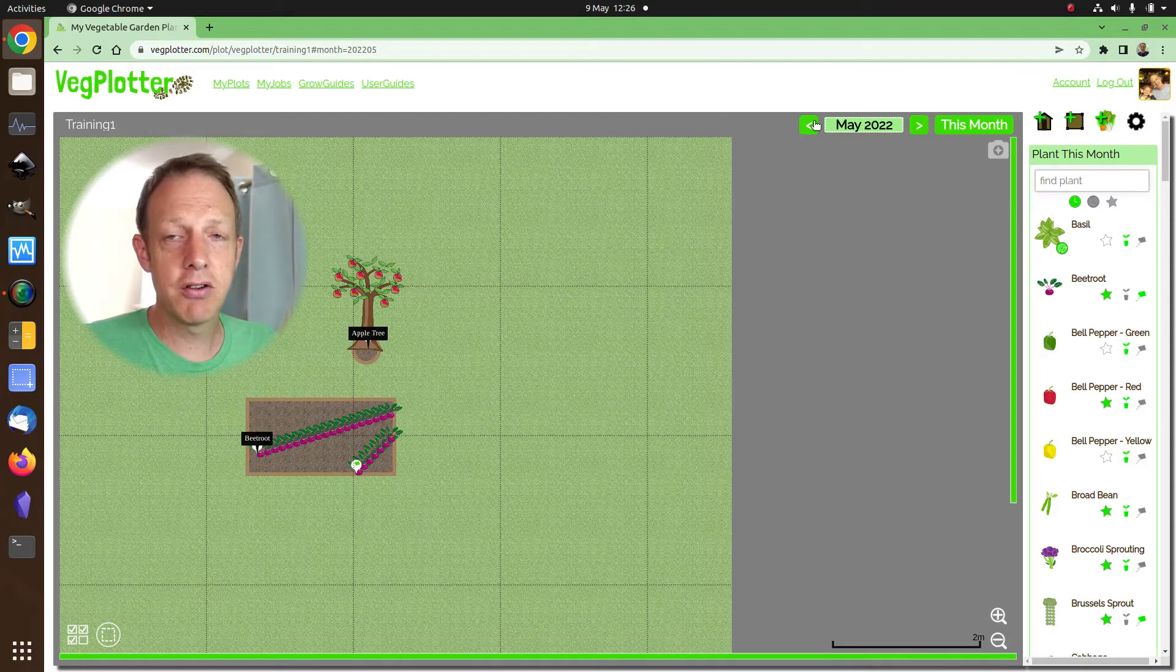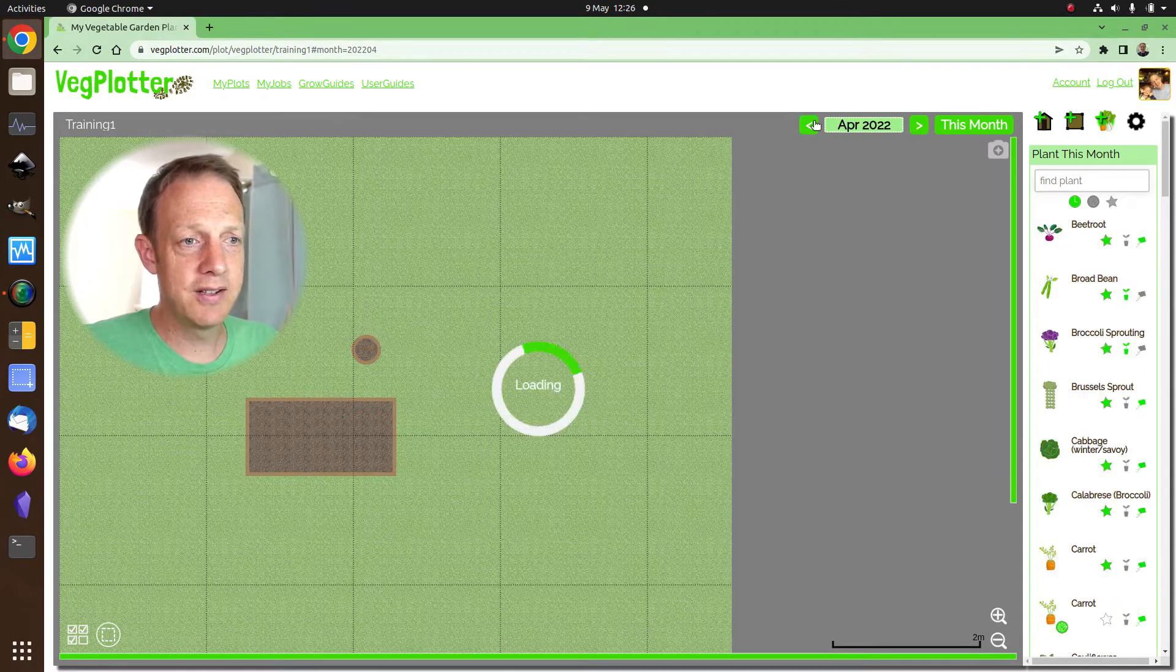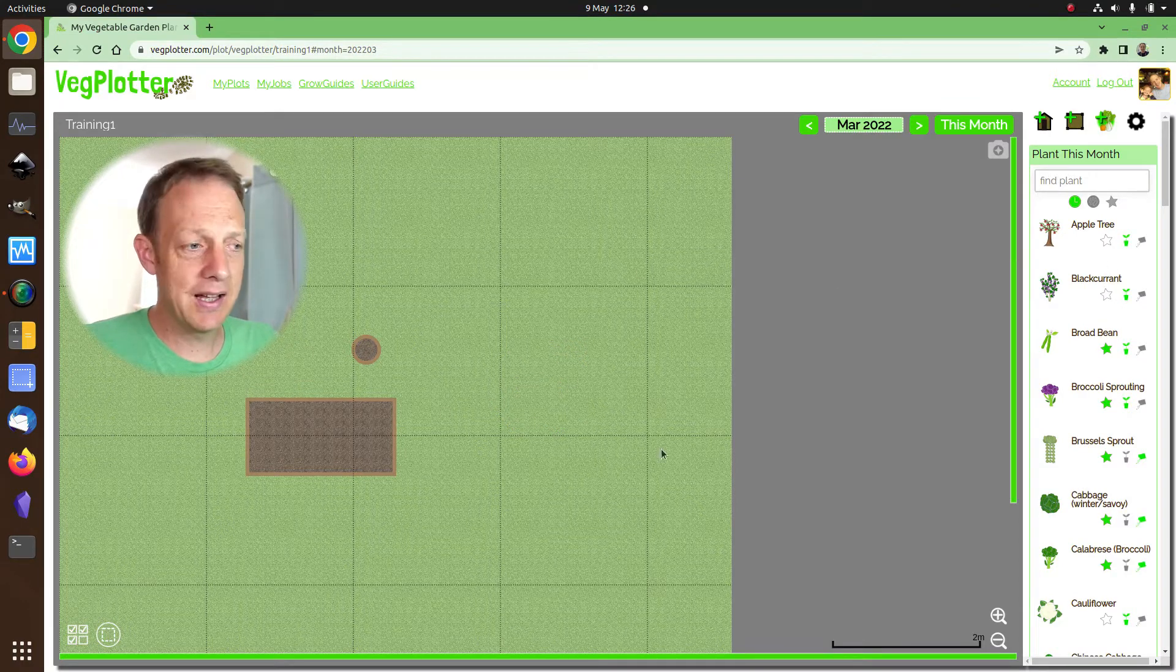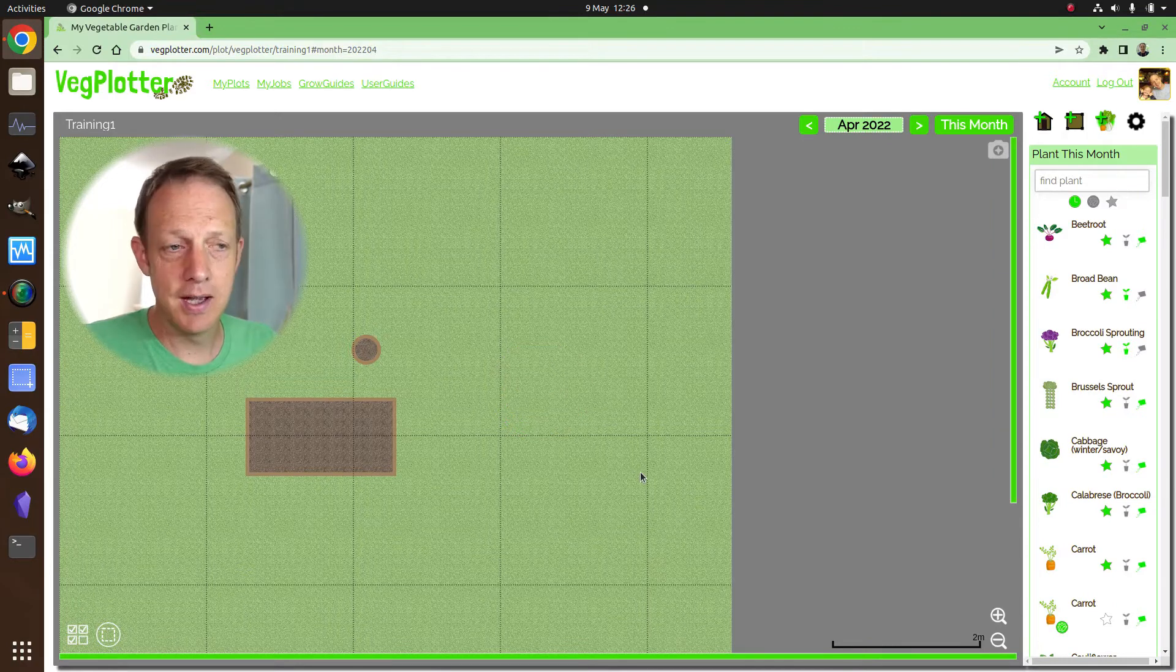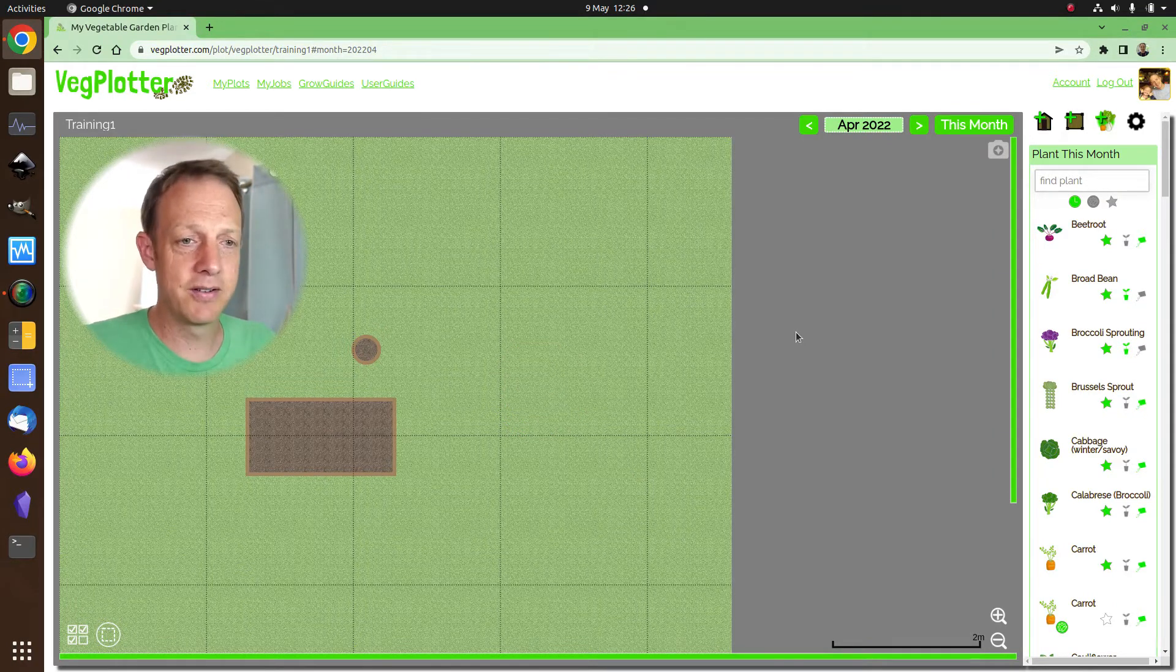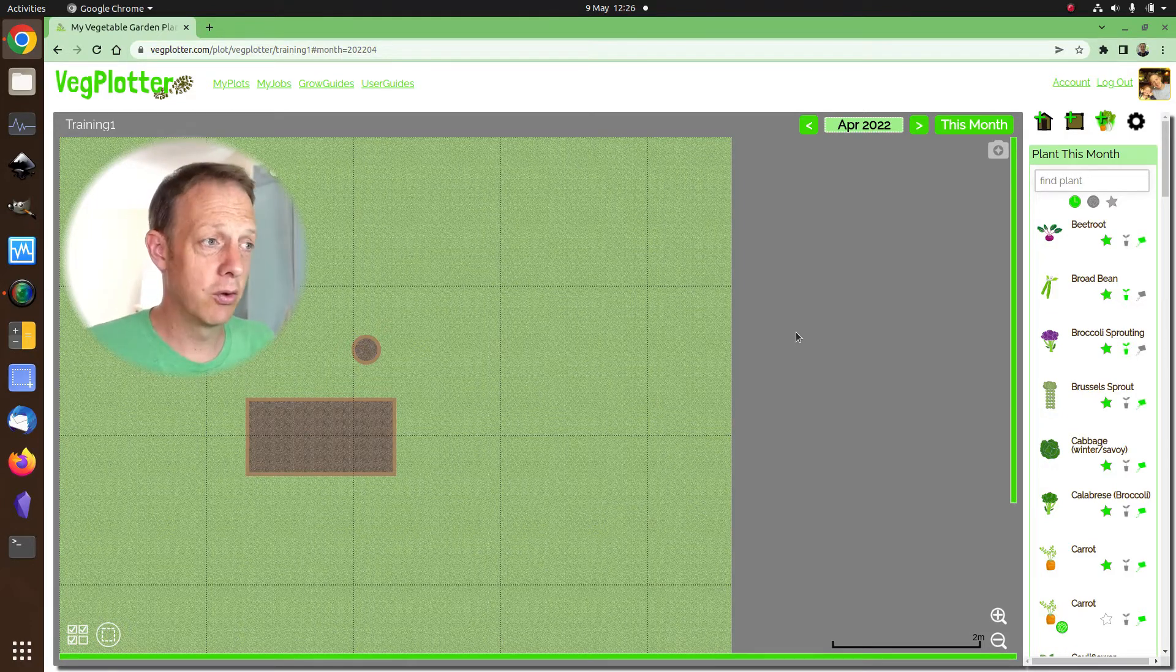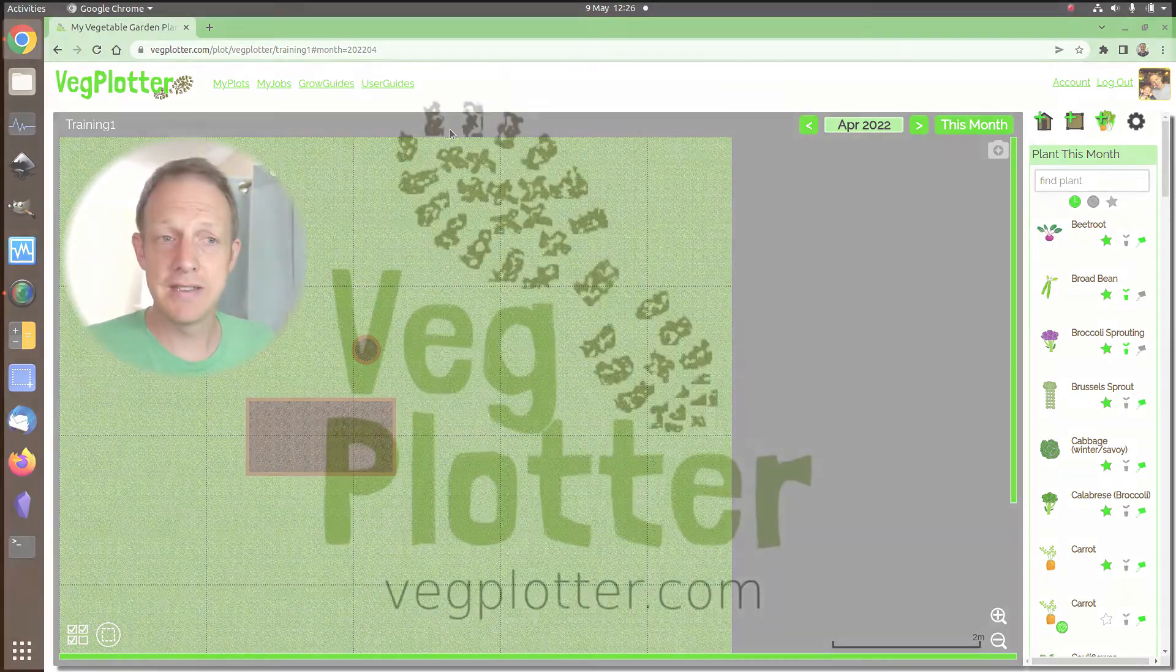So as you go through your planning, your planting schedule, start in the month you're in or the month you want to plan, and then add in the plants you want to add in for that month. Then move to the next month, and then move to the next month, and that allows VegPlotter to know when you plan to put stuff in, and it will work out when it thinks you should harvest them and all that kind of stuff, and it really helps make planning so much easier.